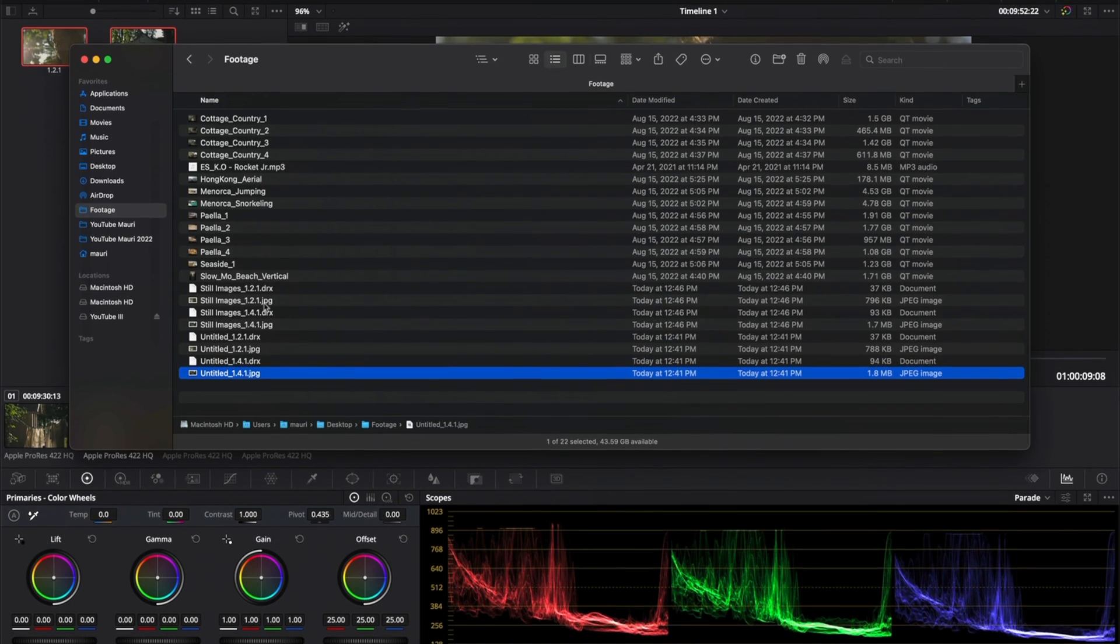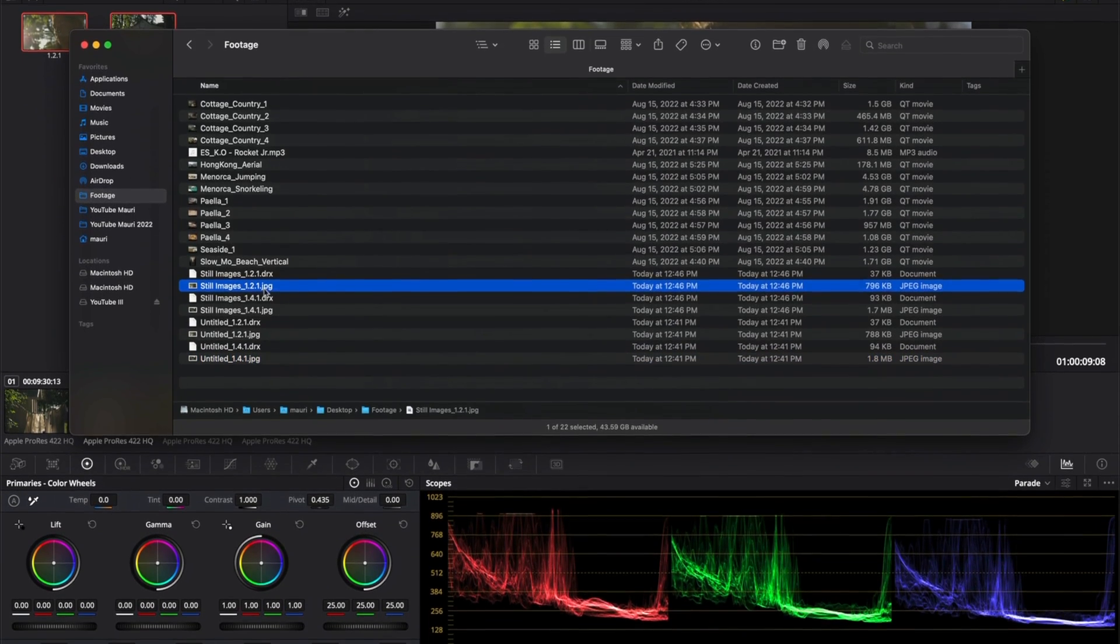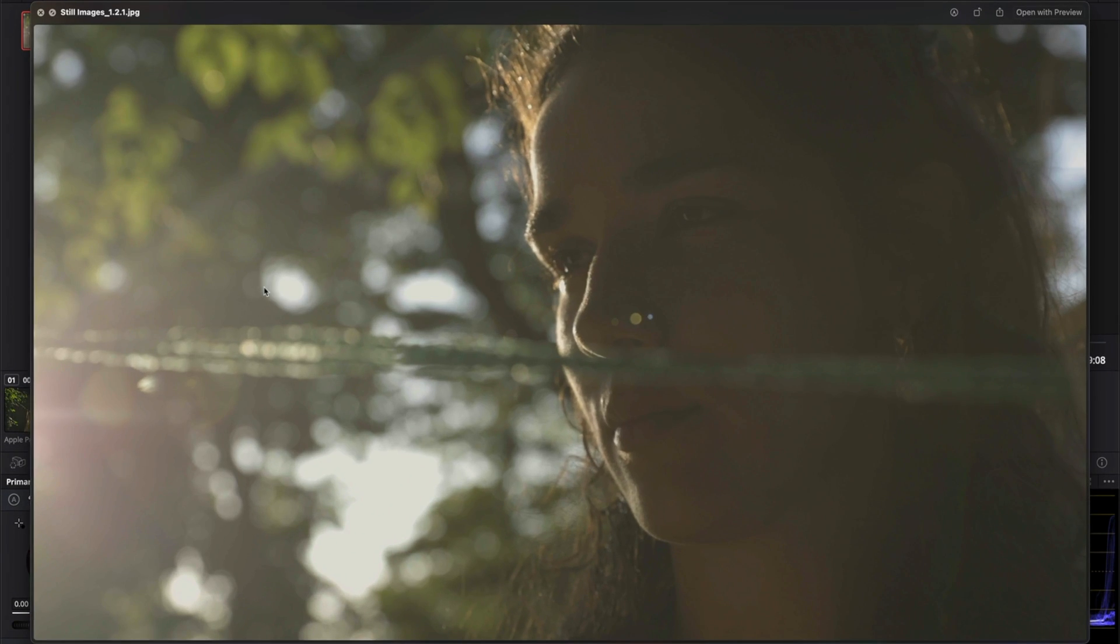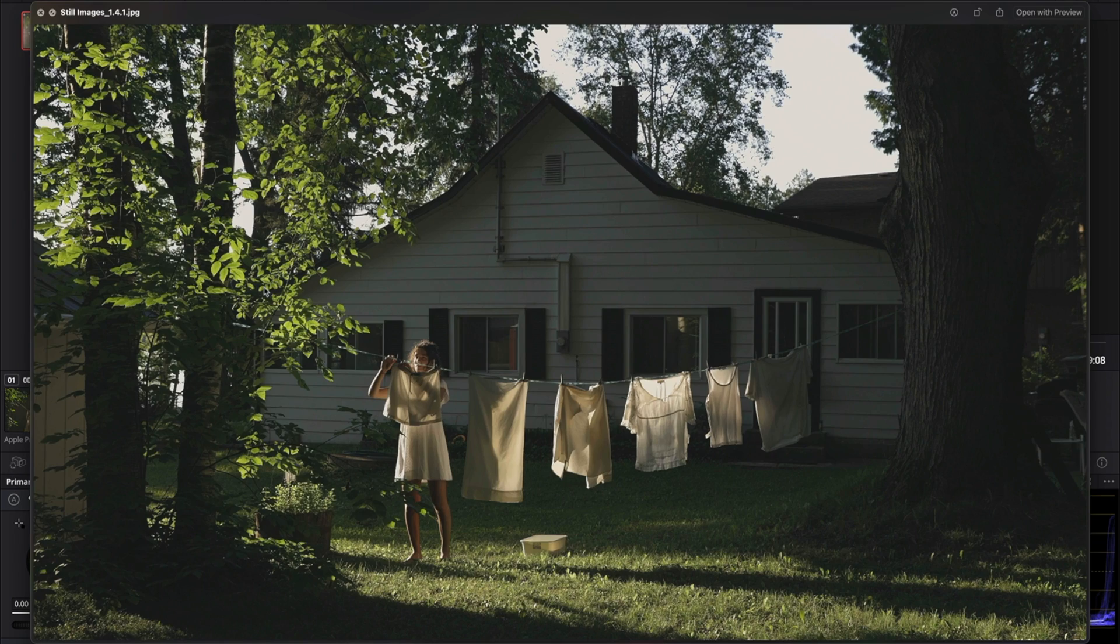And now as you can see, I have both images here. One and two. And that's it. This is how easy it is to export a frame as an image in DaVinci Resolve. And that's all for today's video. Thanks for watching and I'll see you soon.